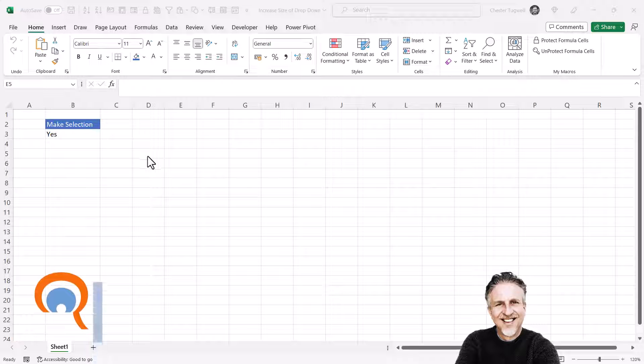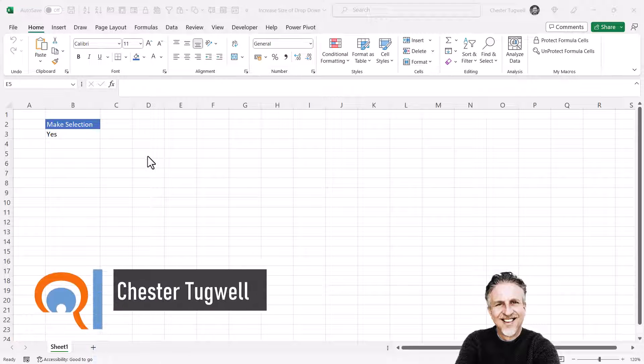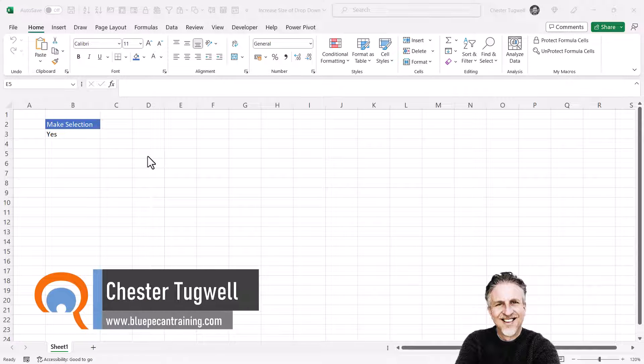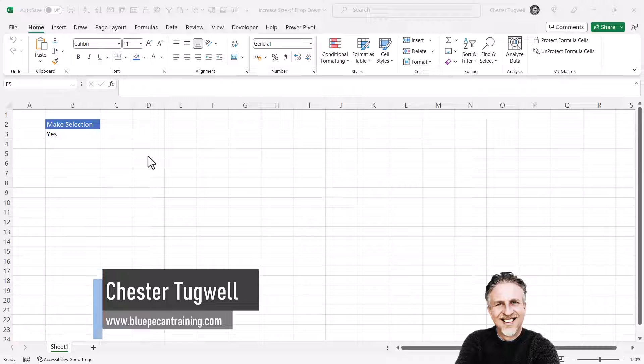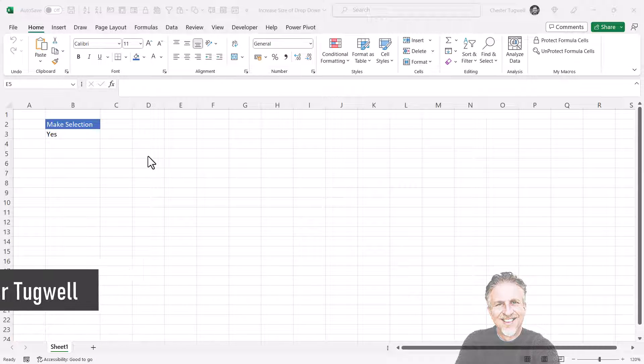So, you're finding the text in your drop-down list too small. Unfortunately, there isn't a setting in Excel that will actually allow you to change the font size.